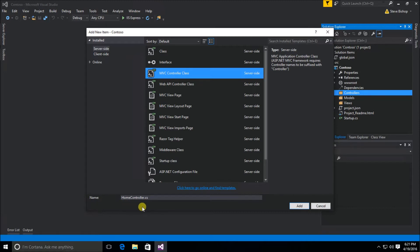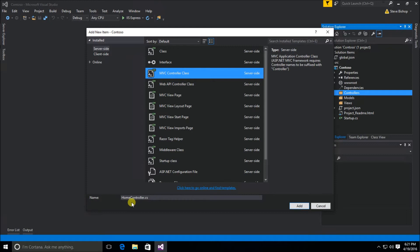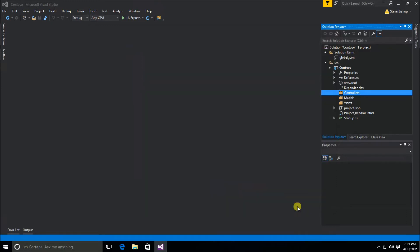By default it wants to name this class HomeController and we're going to keep it that way. It turns out that this is very important that we follow this naming convention. We always want our controller names to end with the last word of controller. So I'm going to leave it HomeController and select the add button here.